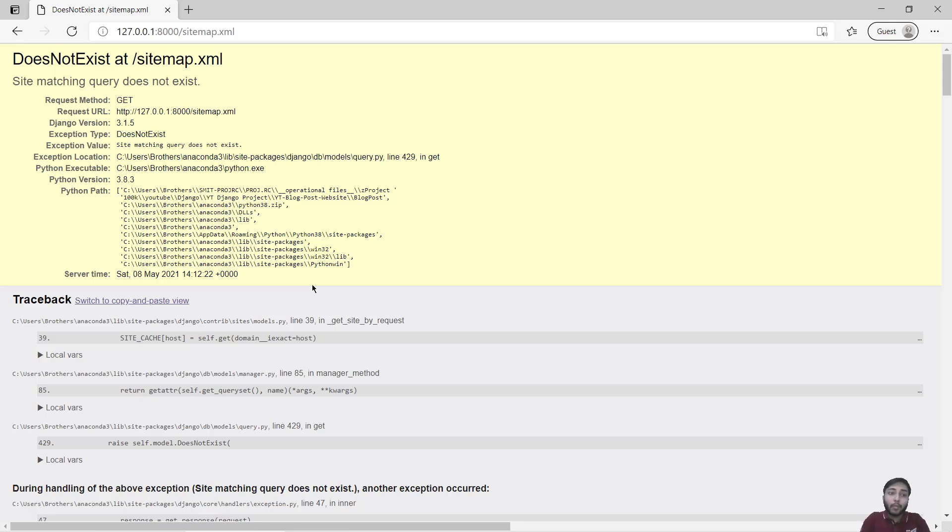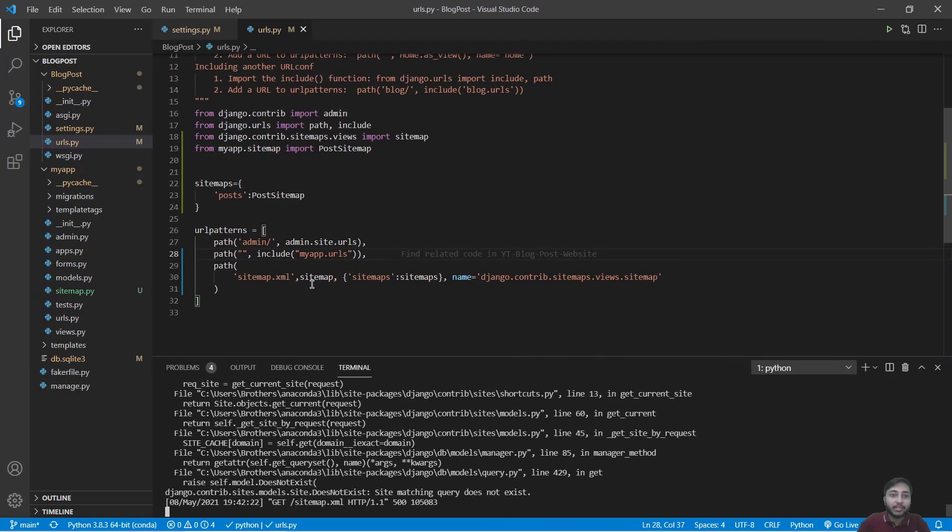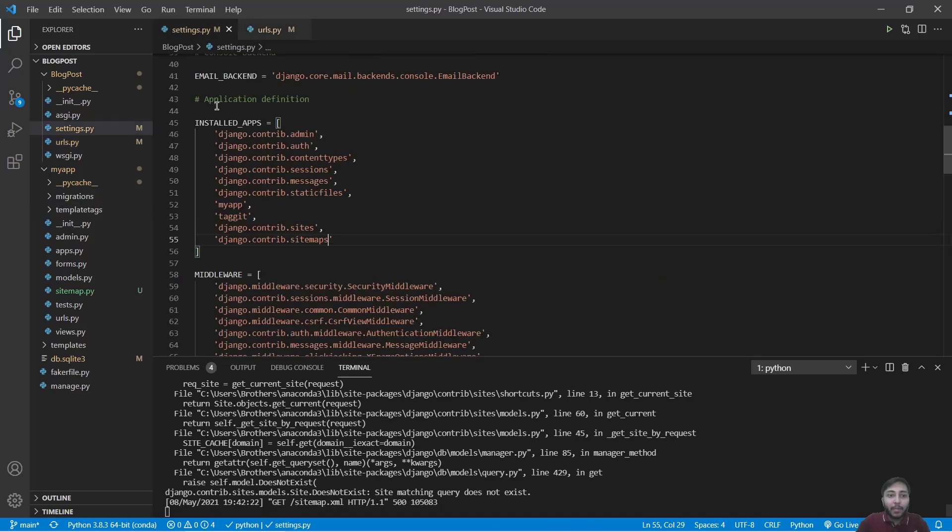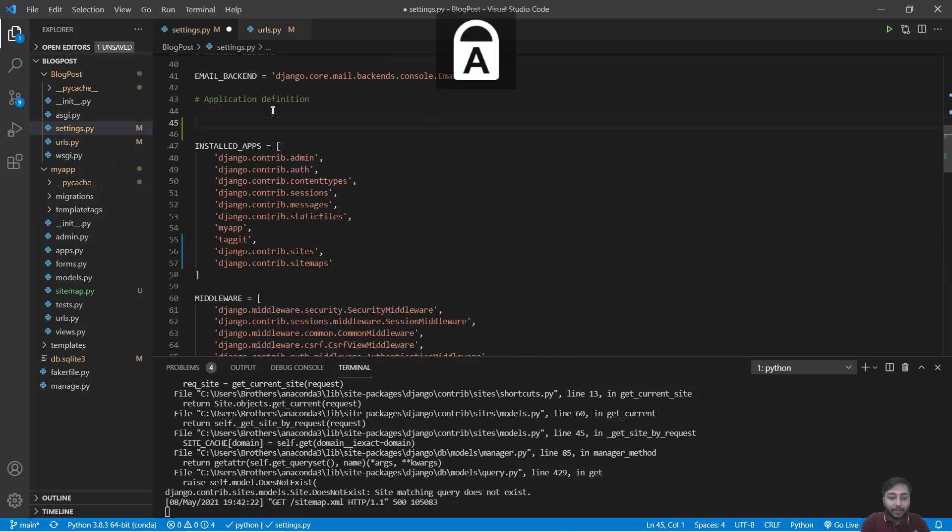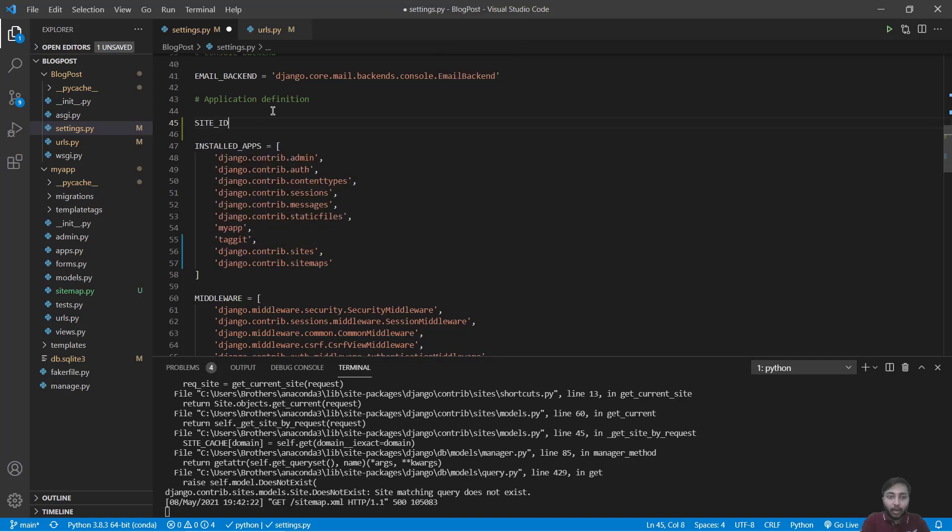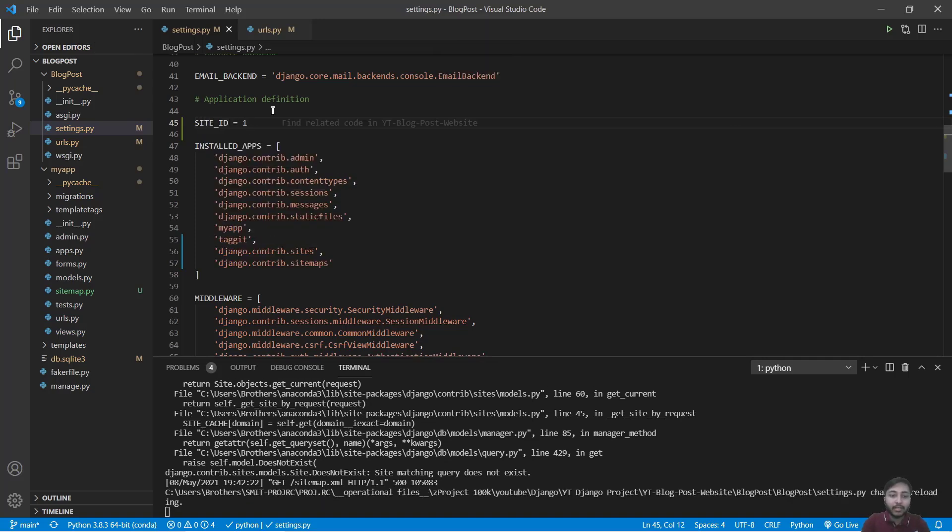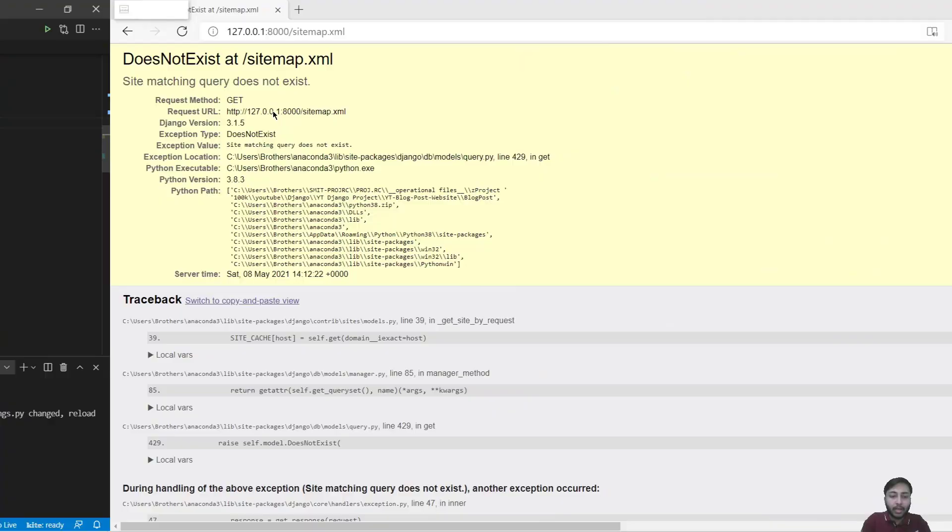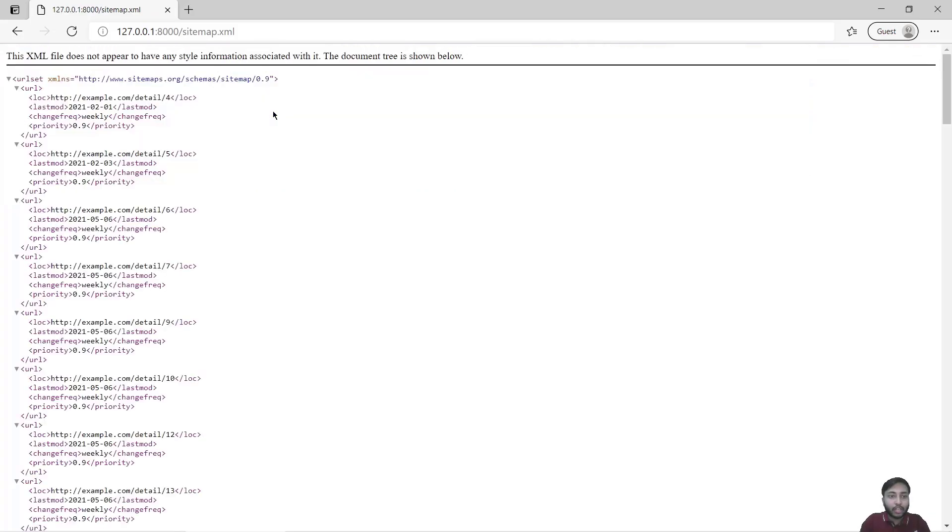See it's important to provide site ID if you are publishing posts on various domains. So for this get back in settings.py and right here we will say SITE_ID is 1. Save this and now refresh.